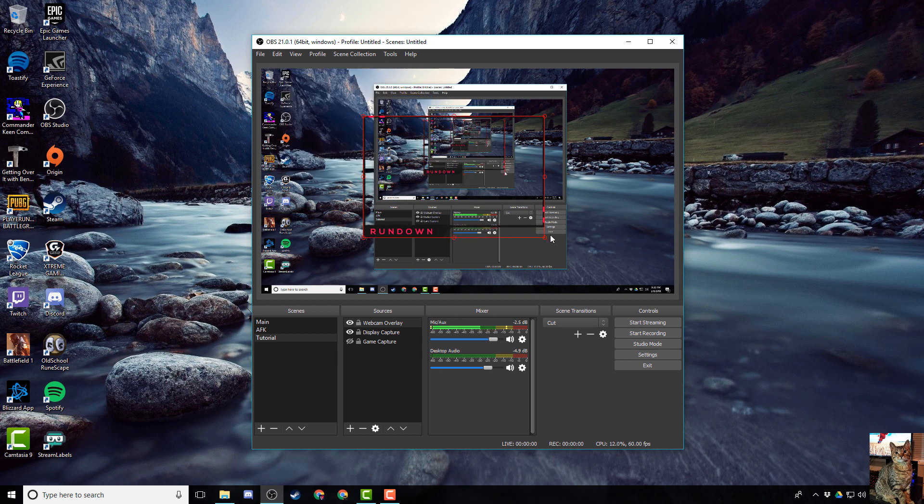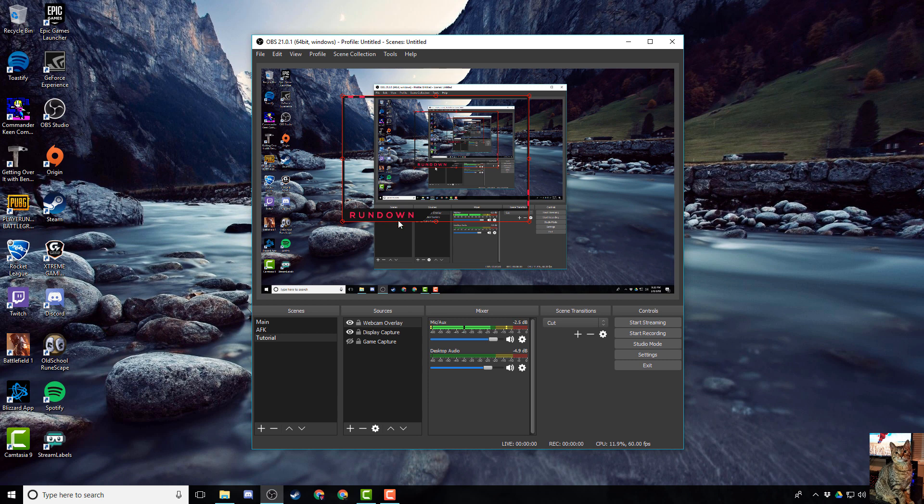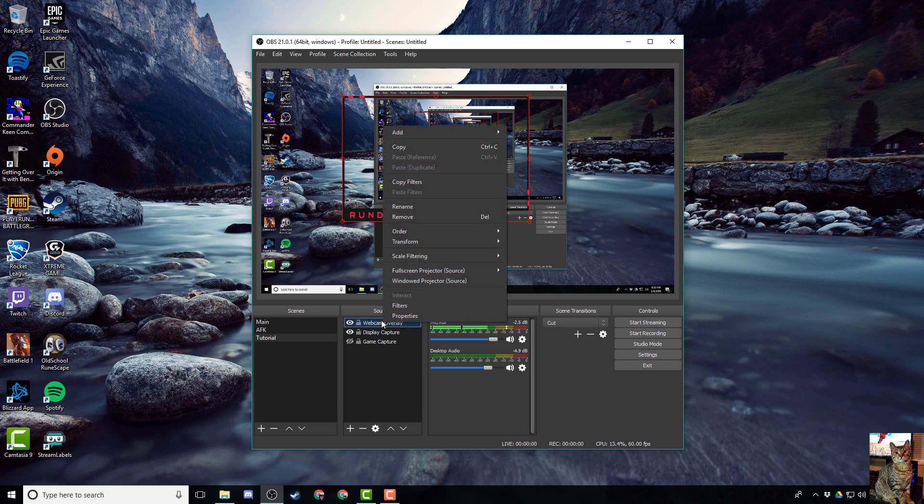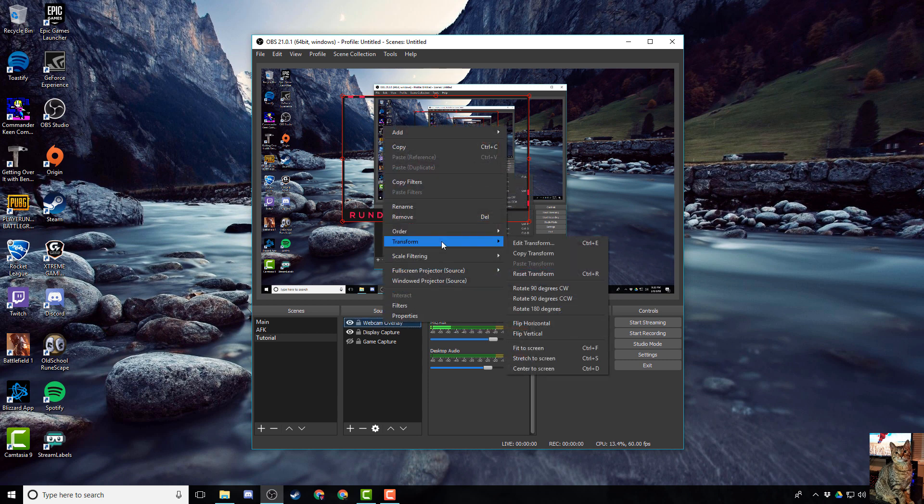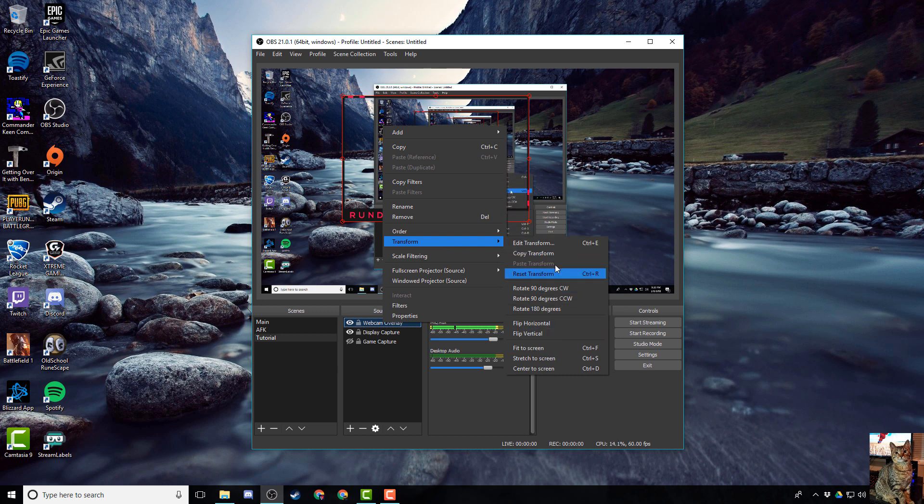If you right click on the overlay or even in the sources box, you can go to transform, and this gives you a couple more options to adjust your overlay to fit how you like it.